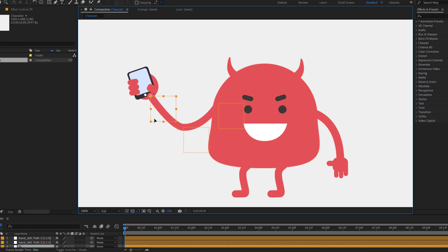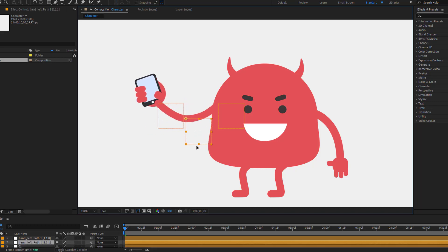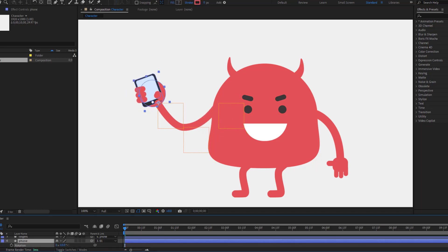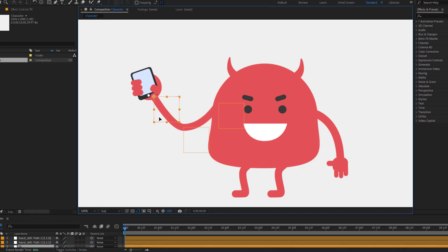Hey guys, welcome to my new After Effects video. In this video I'm gonna show how to rig character hand without Duik Bassel 2 in After Effects. Let's get started.